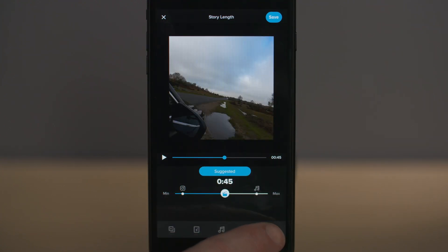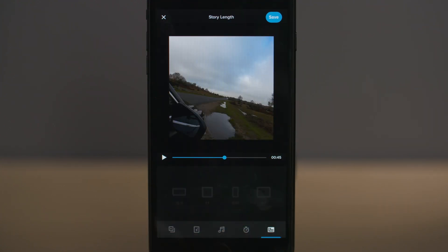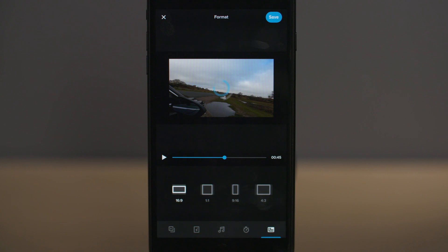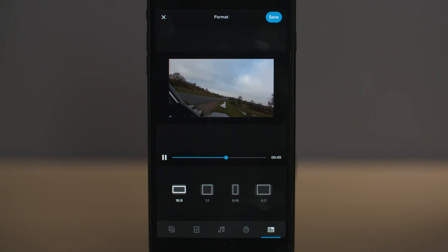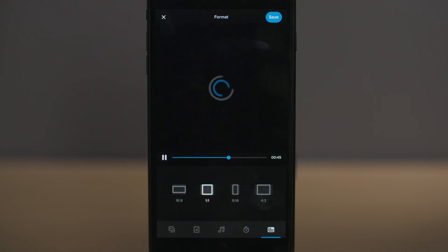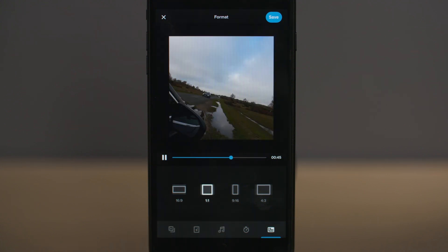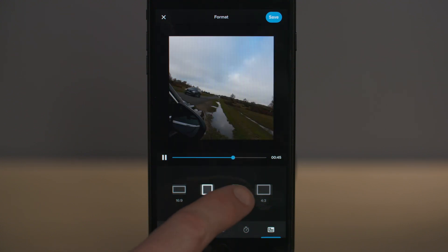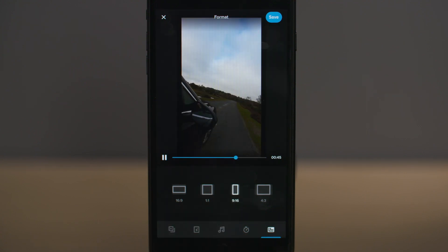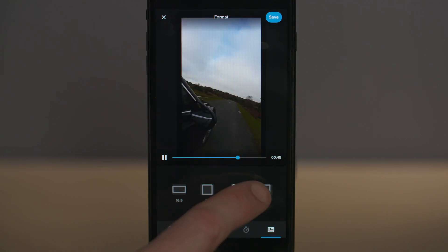The final icon in the bottom right hand corner of the main screen is where you can adjust your aspect ratio — the size of your final frame — and you can choose between 16x9, 1x1, 9x16 or 4x3.